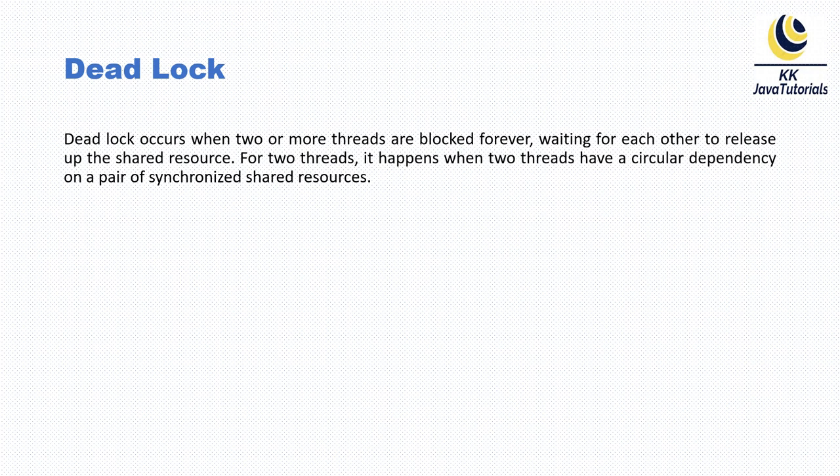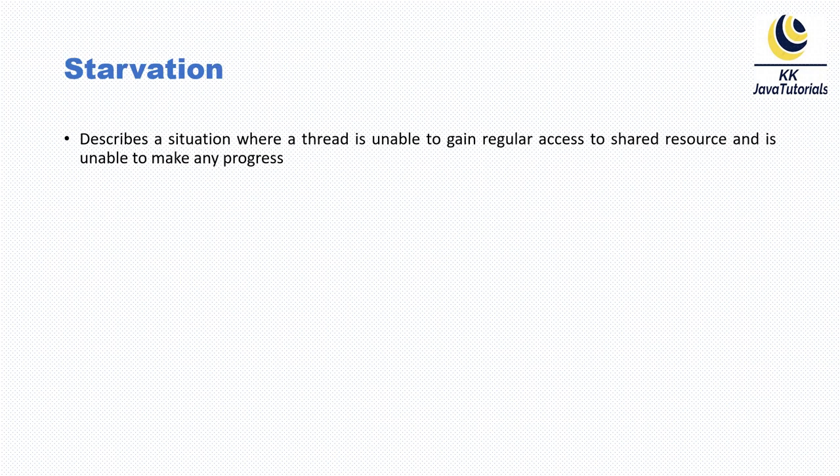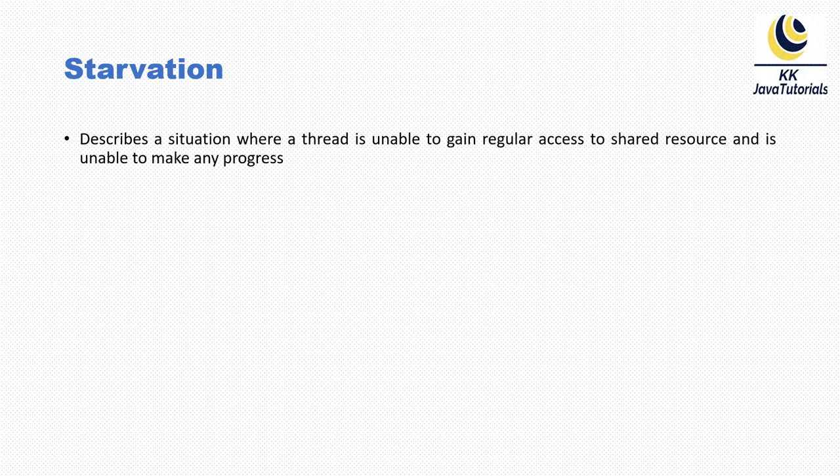Now let's talk about starvation. Starvation describes a situation where a thread is unable to gain regular access to a shared resource and is unable to make any progress. This happens when shared resources are made unavailable for long periods by greedy threads. For example,